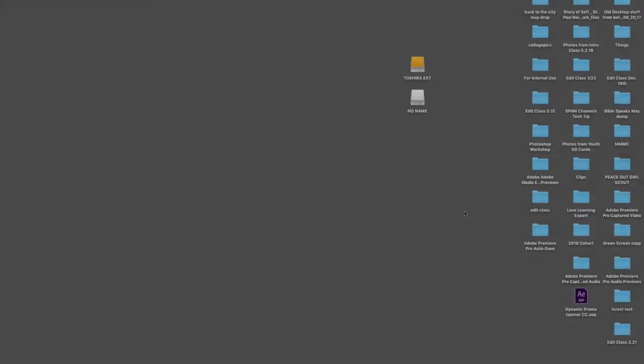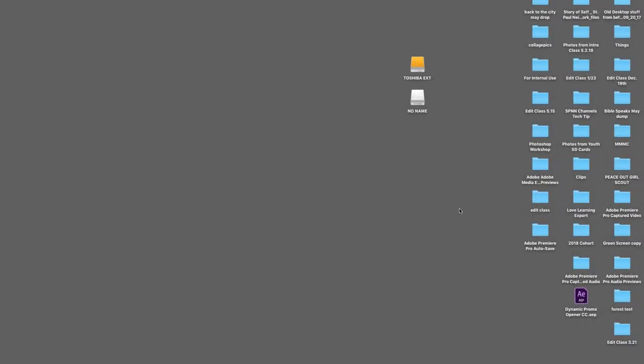First things first. We need to import our footage from our SD card onto our desktop or an external hard drive.